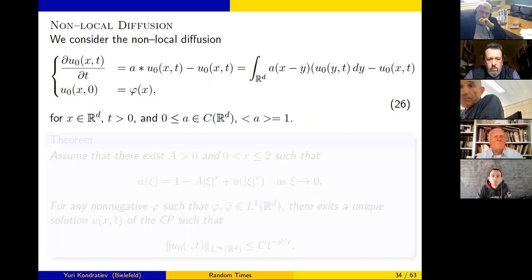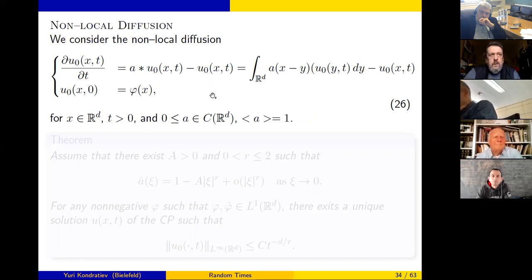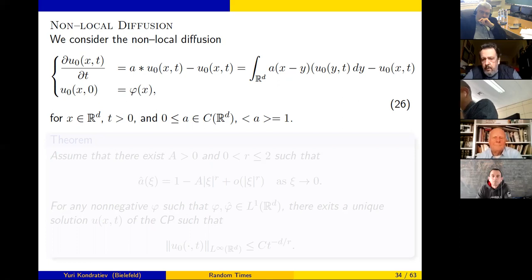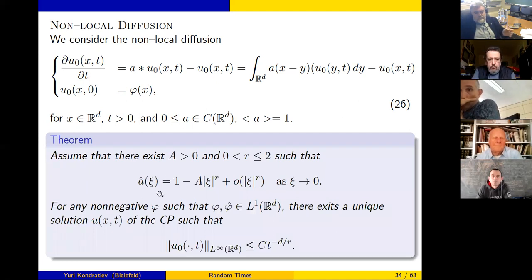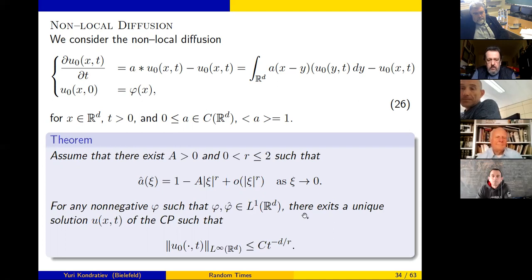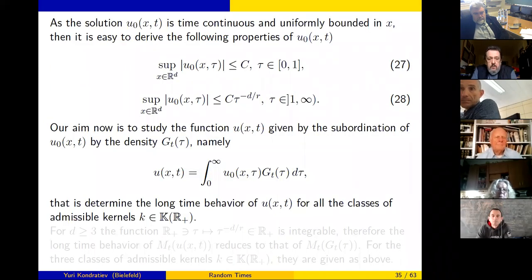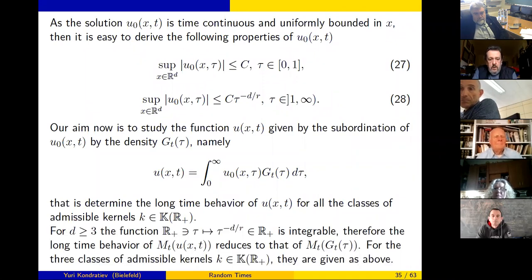The same approach applies to so-called non-local diffusion. The non-local diffusion operator appears in several models of statistical physics — it corresponds to a compound Poisson process or random walk process. If we assume some property of the operator in terms of the Fourier transform, asymptotically as ξ → 0, then we have a bound for the solution to the Kolmogorov equation. Again, this gives an answer only for dimension three or more, where integrability holds; for dimensions one and two it does not work.